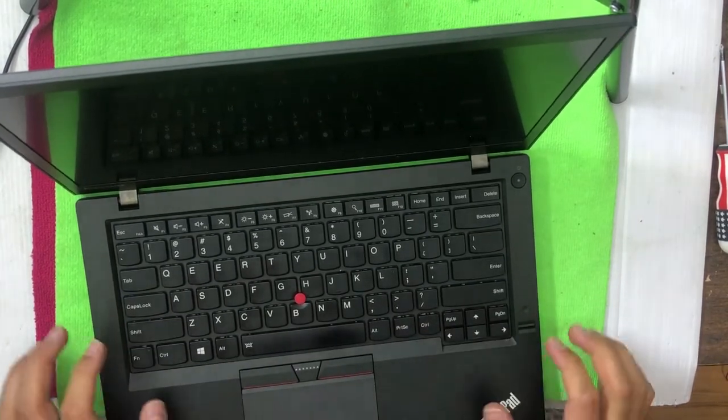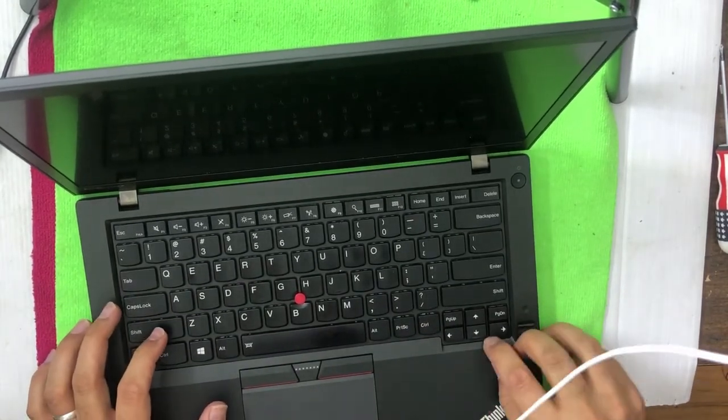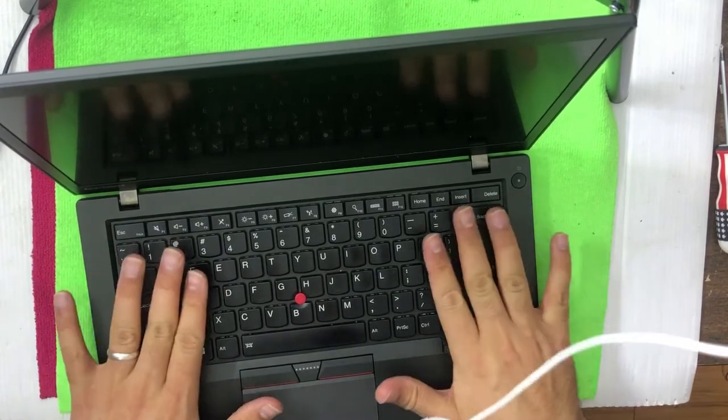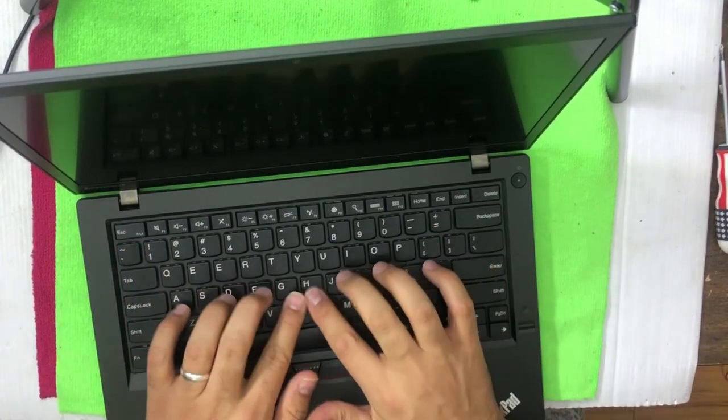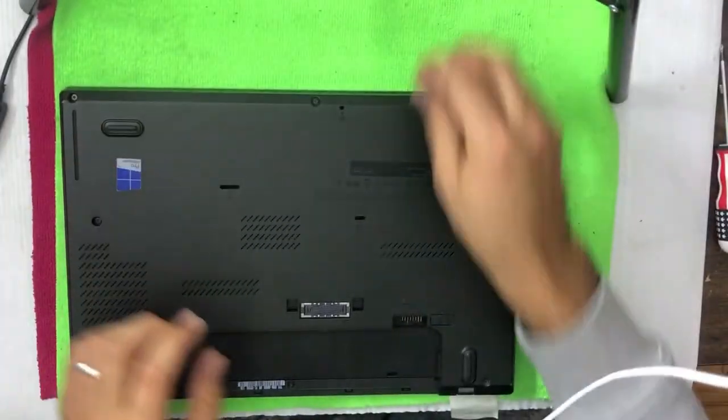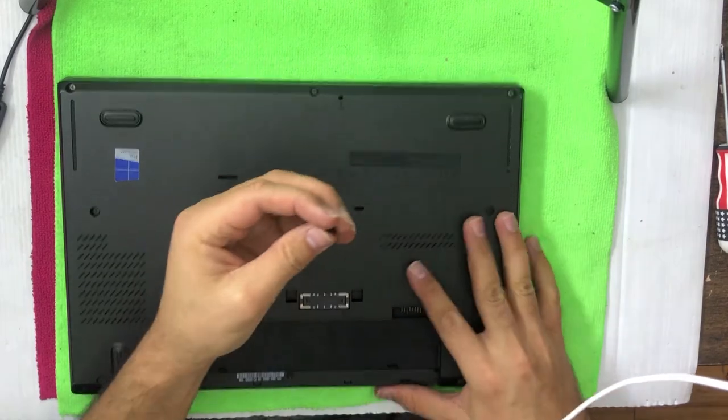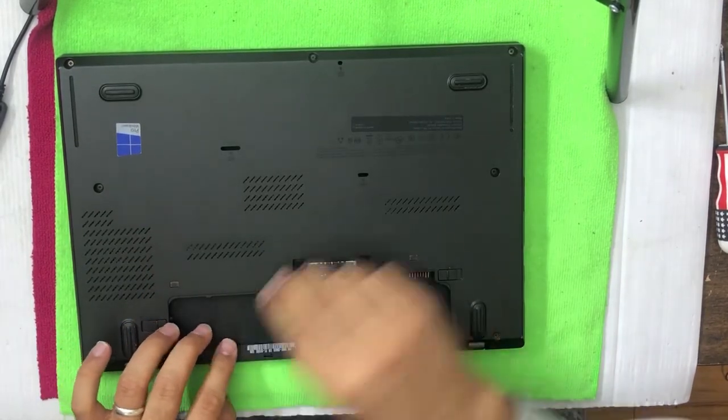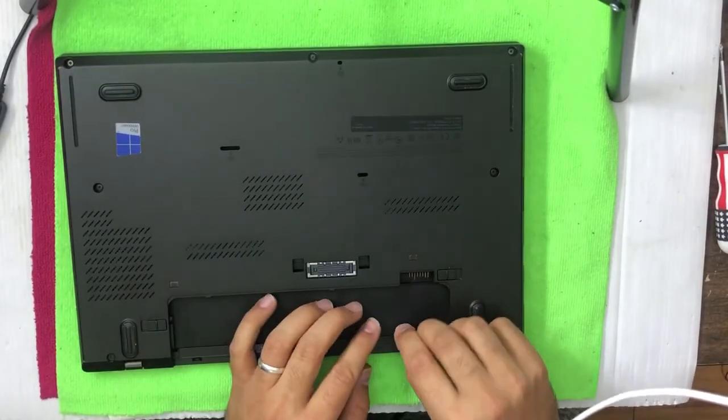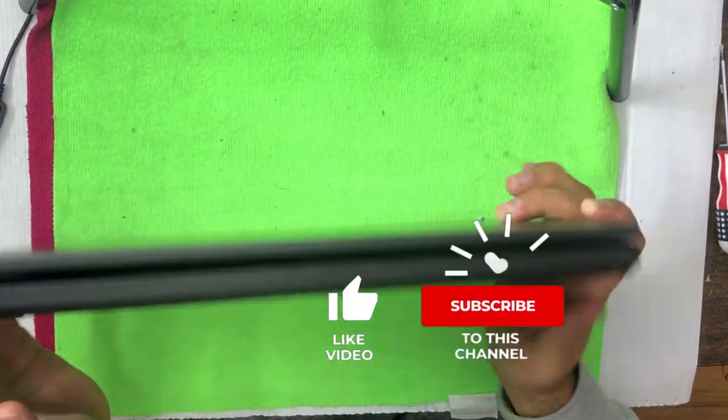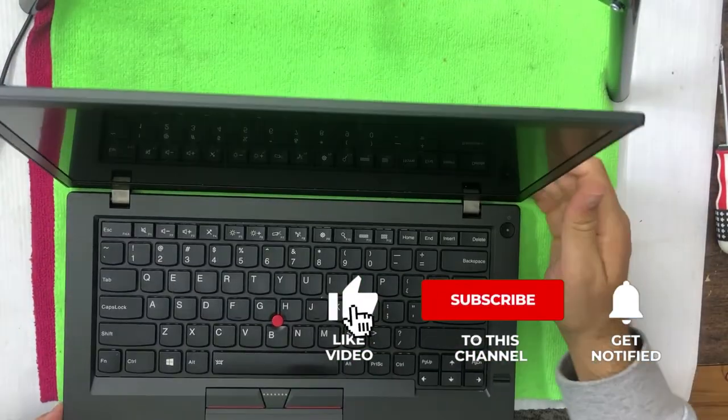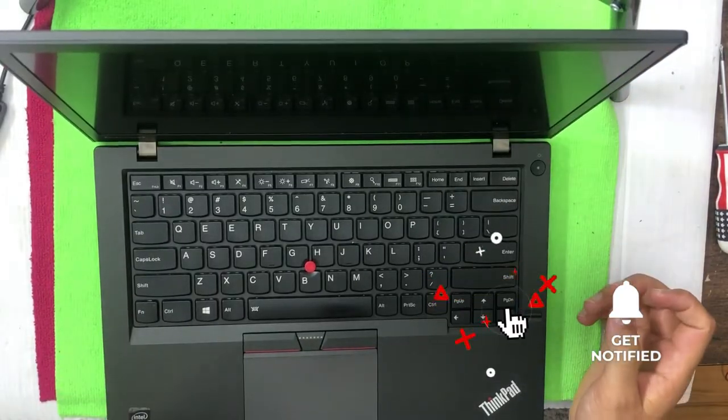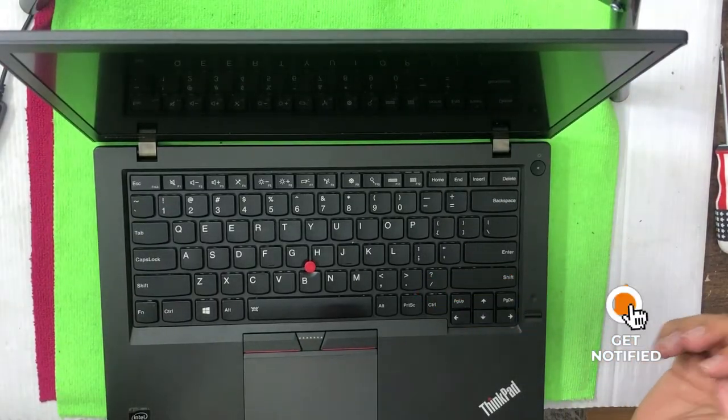Now our keyboard is completely fit and looks okay. Now I have to rotate the laptop and put the rubbers back on its holes. Now both are put back and that's it. Our keyboard is changed. Thank you so much for watching this video. Like the video and subscribe to my channel. Thank you, bye.